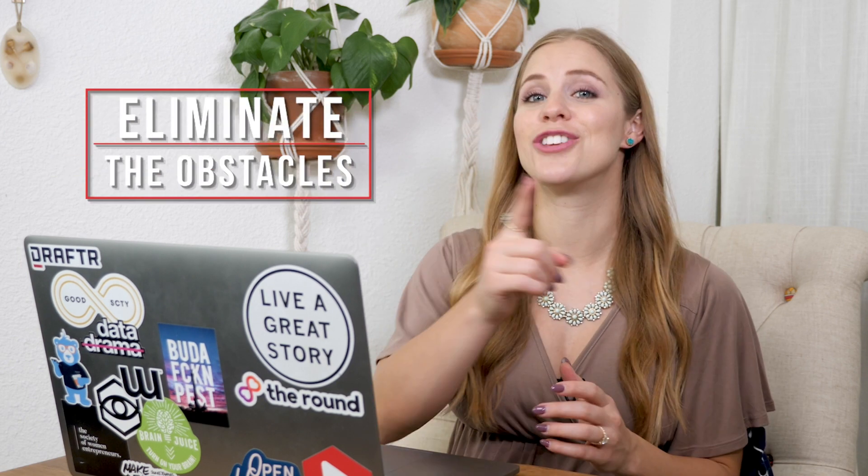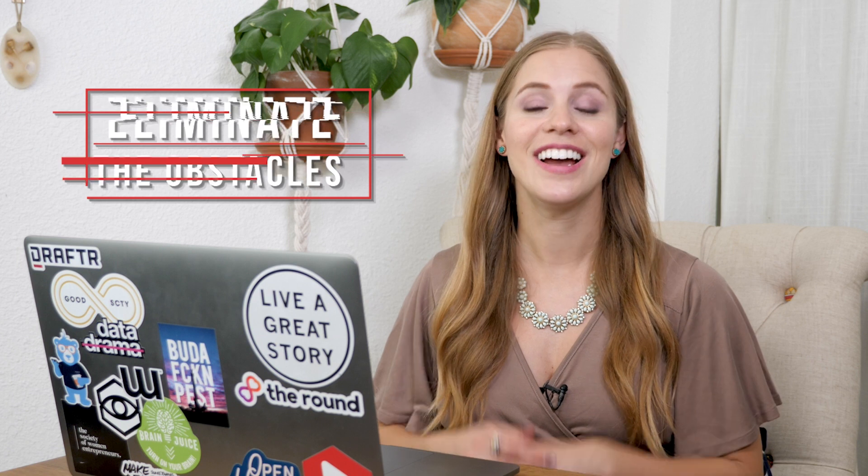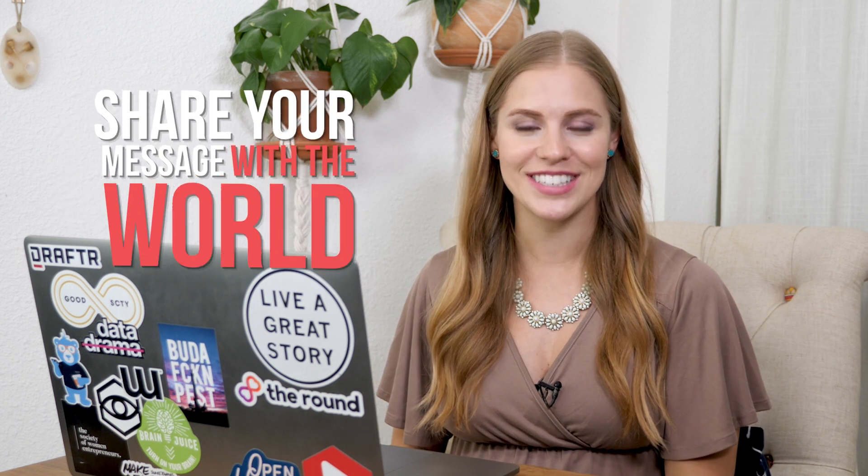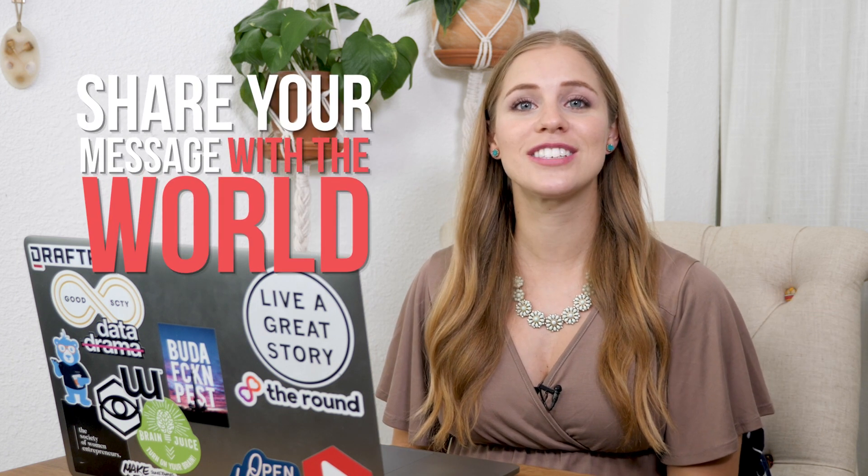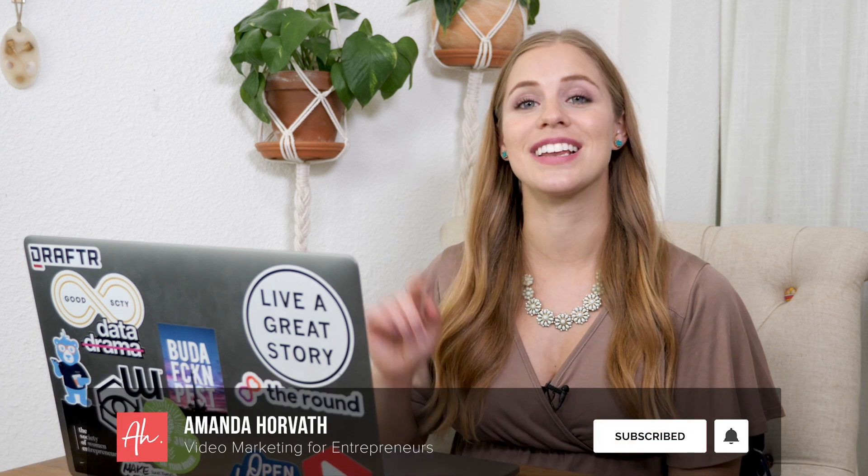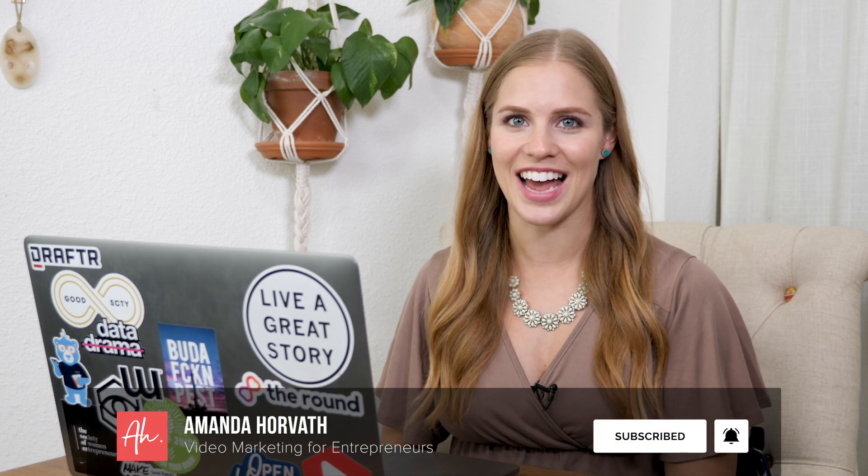I'm Amanda Horvath and I'm all about eliminating the obstacles to getting you sitting where I'm sitting right now, in front of the camera, sharing your message with the world. So if you're ready to start that video show you've been dreaming of, then be sure to subscribe and click the bell to be notified every time I release a new video.